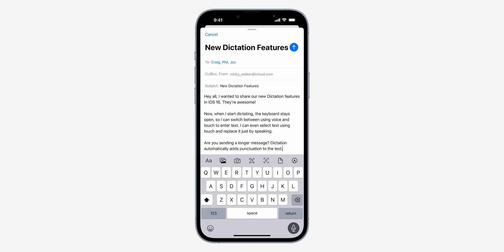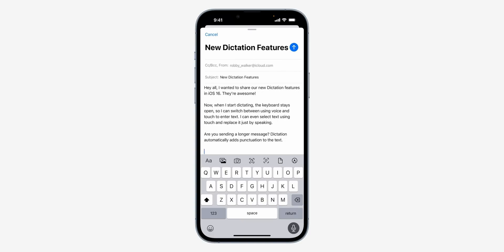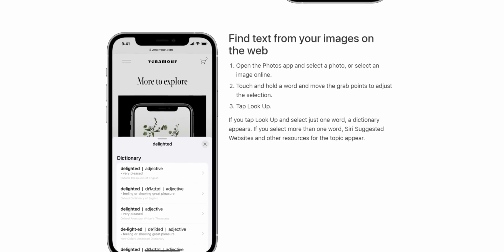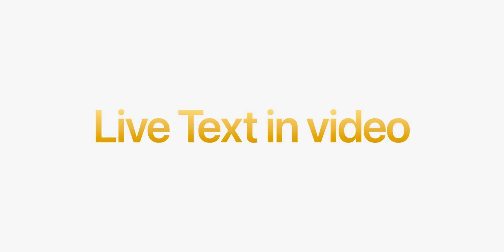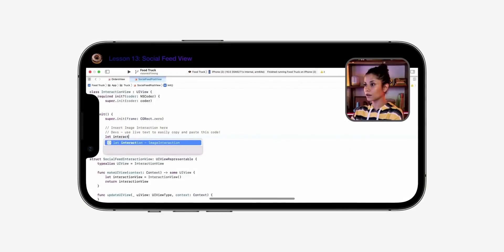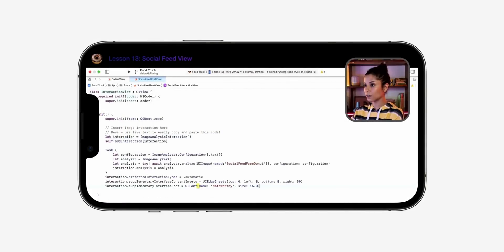Most importantly, all of this happens on your own device and not on the cloud for privacy reasons. Live Text is another feature that's been around for a while — basically the ability to pull text data from images. With iOS 16, Apple is bringing it to video, so at any point you can copy text that you're seeing in a video.